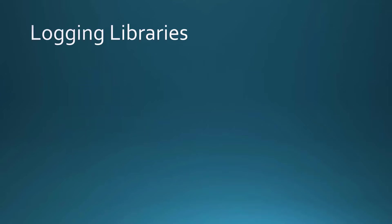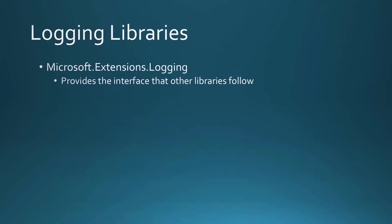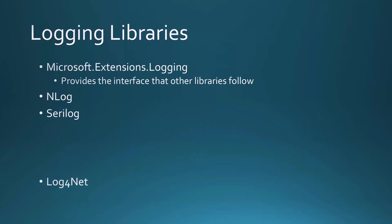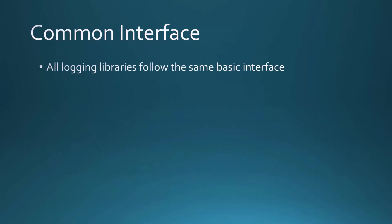There are a few different logging libraries. There's Microsoft.Extensions.Logging, and this provides the interface that all other libraries follow. All of those logging libraries I just mentioned all follow a common interface.